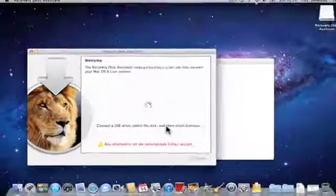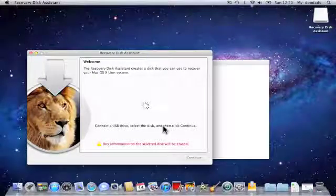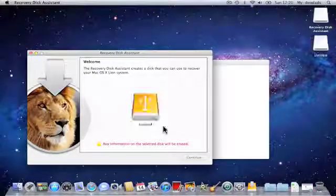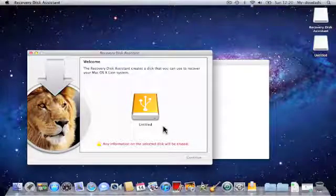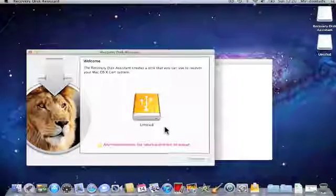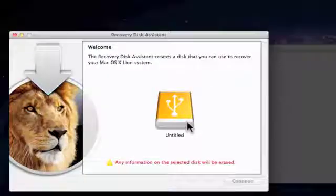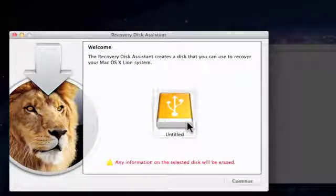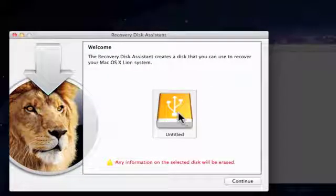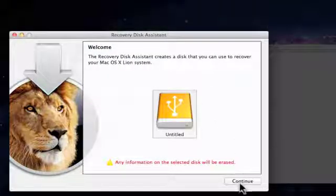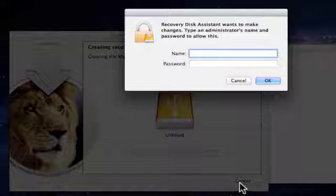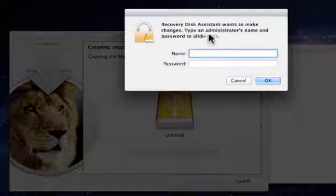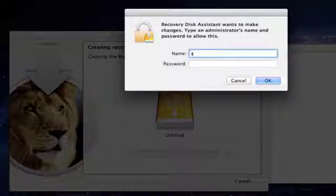We now need to insert our USB thumb drive or hard drive into our Apple Macintosh computer. When the application detects the drive, simply highlight it and click Continue.